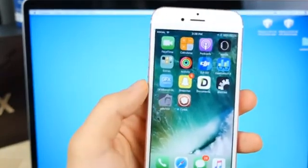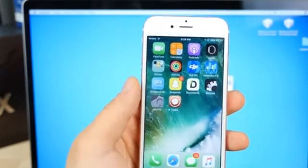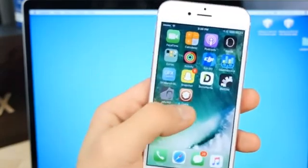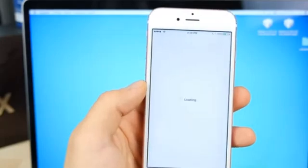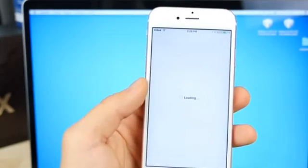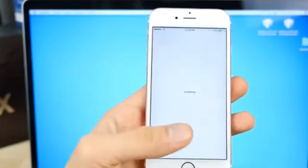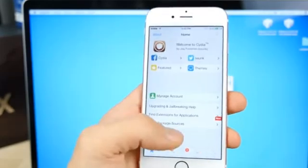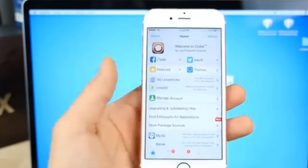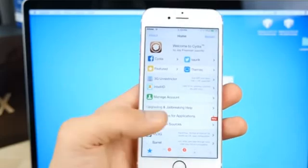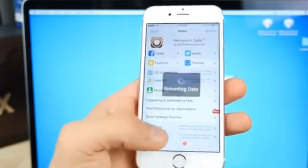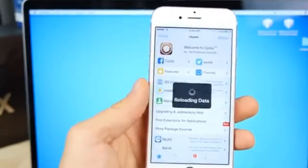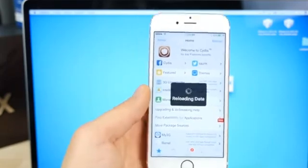So you should see Cydia. If you don't, repeat the process as many times as it takes, but it should work on the first or second try. And jumping into Cydia, you guys are now fully jailbroken. Mobile substrate has been enabled on this version, so all of your tweaks will begin working immediately. I actually have a couple videos on those already. I'll be releasing more.